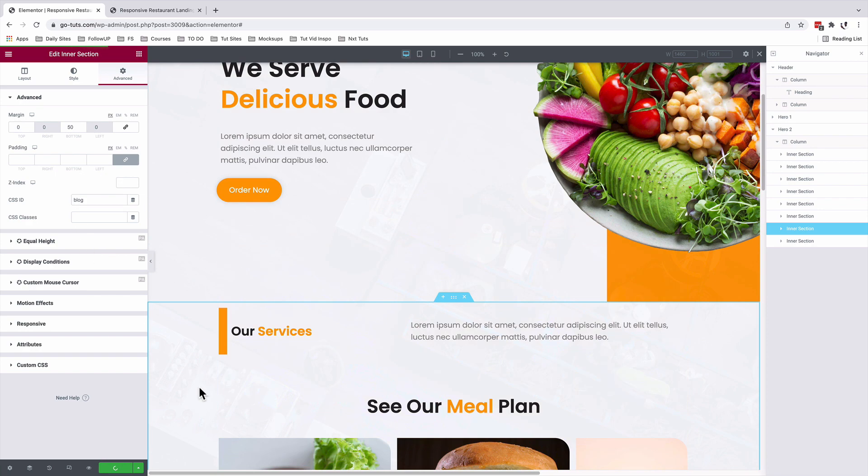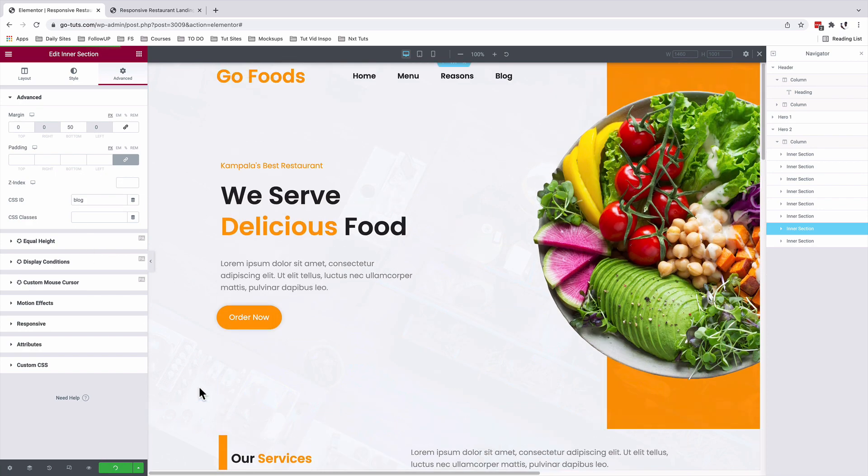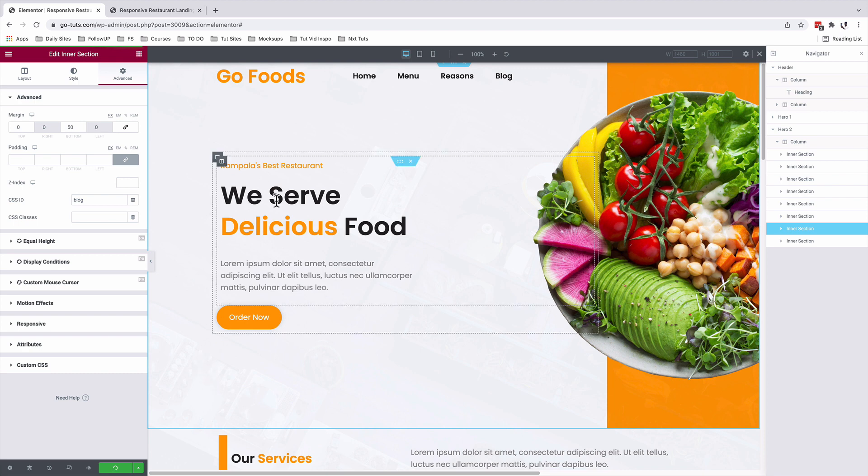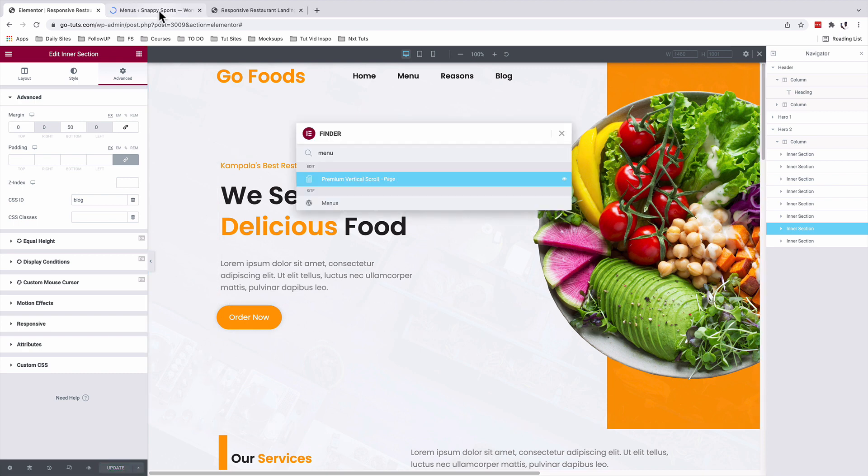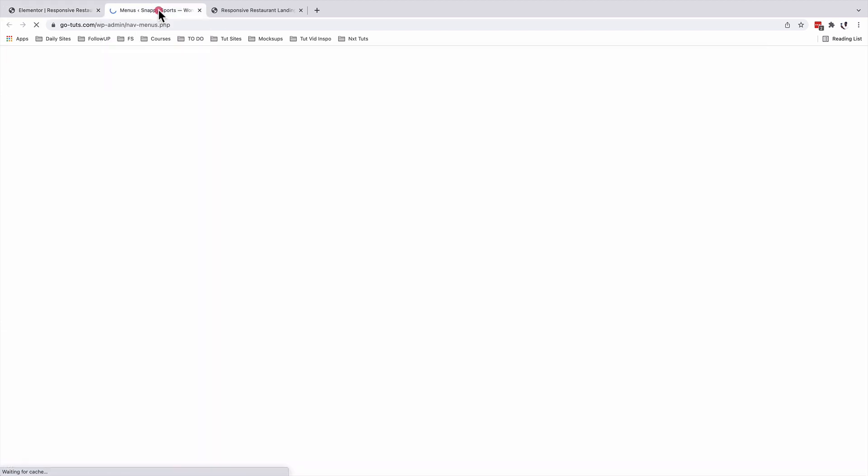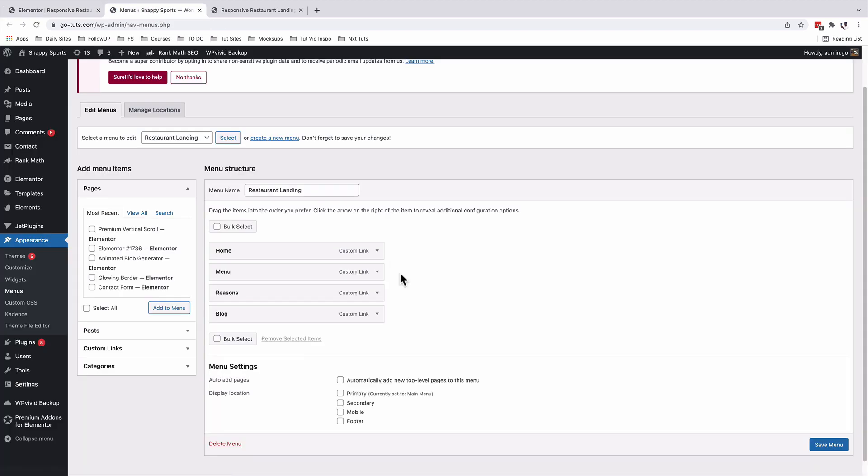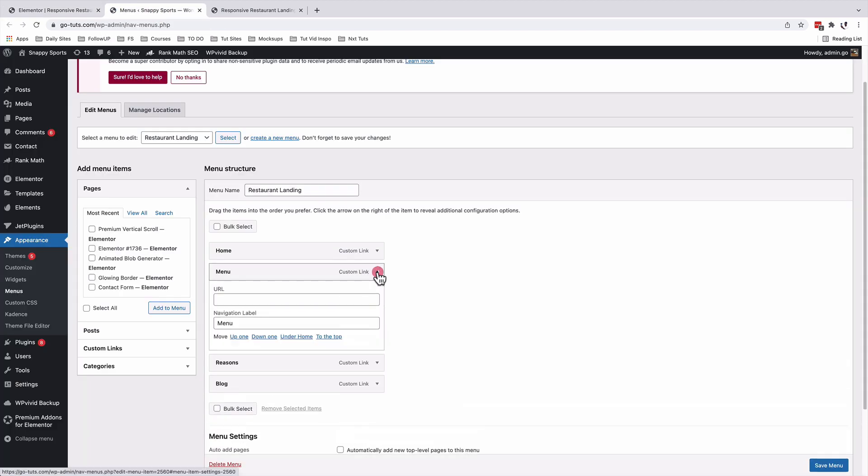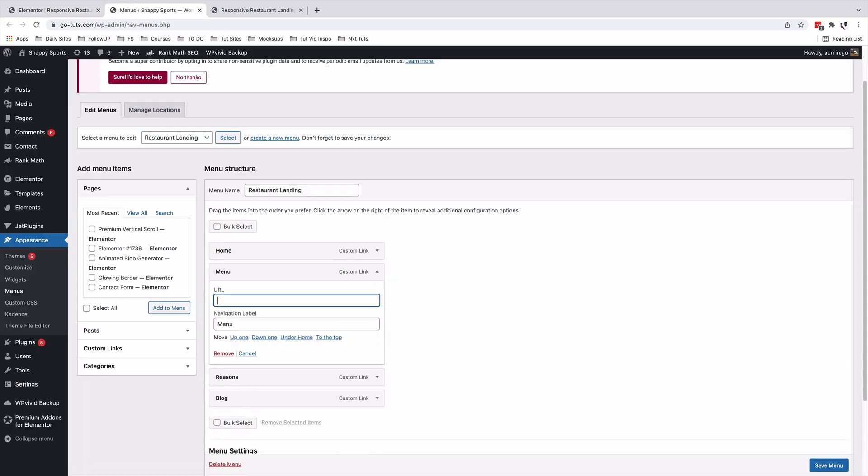Once you're done updating, you'll go to your menus area and add these custom CSS IDs to those respective menu items. I'll go straight to the menus. And for example, for the menu item called menu, but in this case, it should have this hashtag and then add the menu ID, which is that.